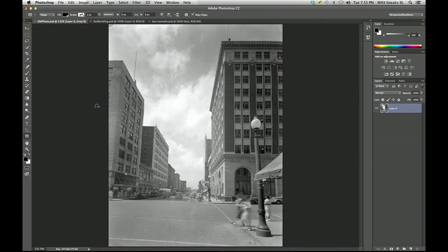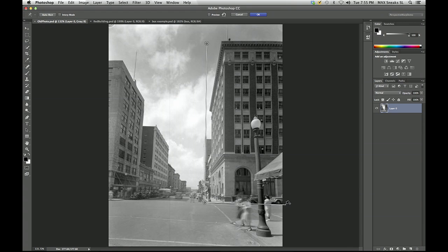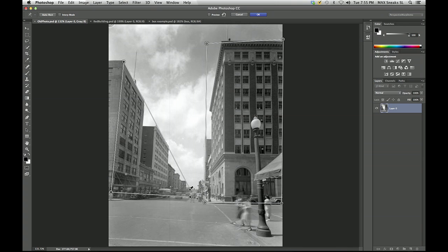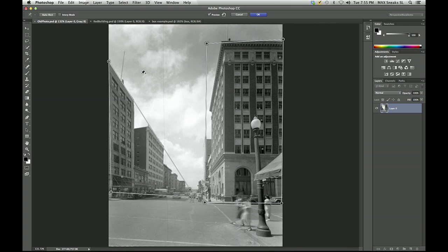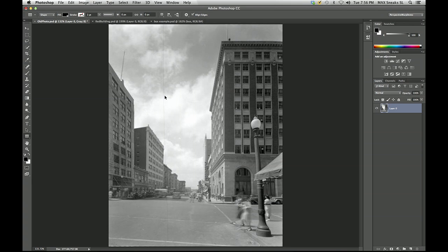With the new approach called perspective warp, I can lay down a quad on the right side to lock the perspective of the building, and then lay down another quad for all the buildings on the left, and then fix the problem. As you can see, we're keeping everything the same on the right while we straighten the buildings on the left. Here is the original image; here is the corrected image.